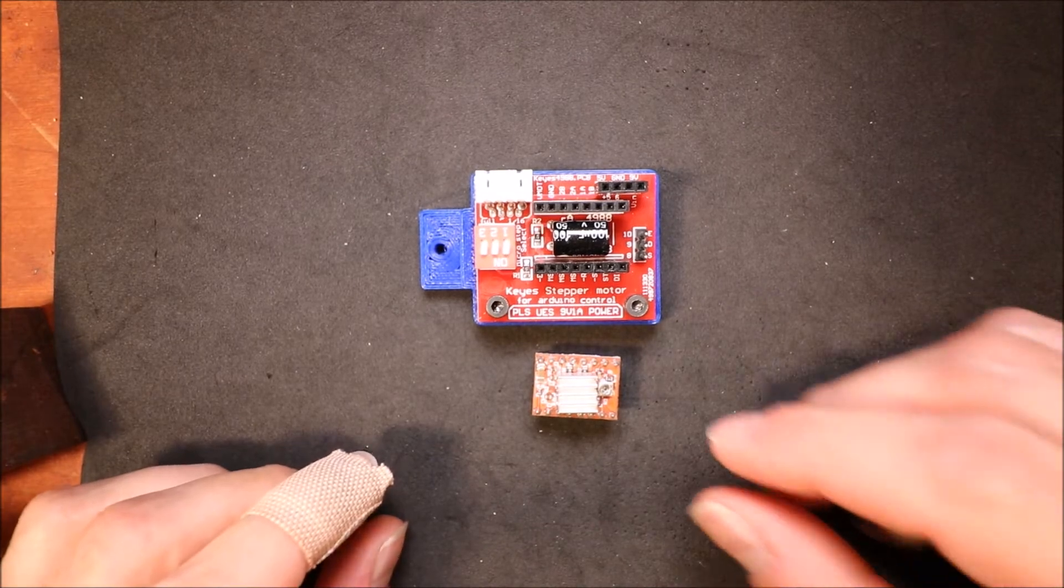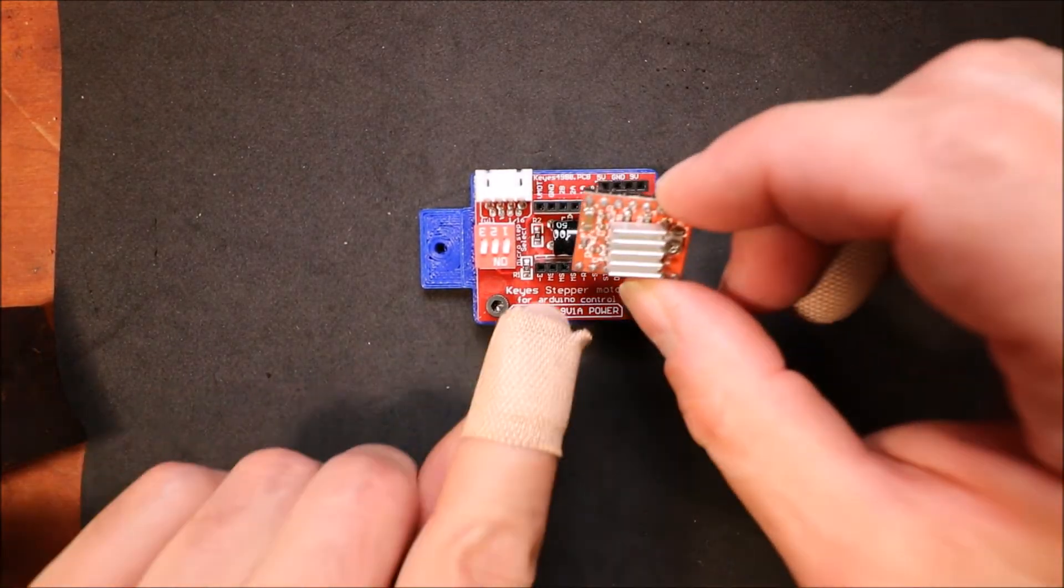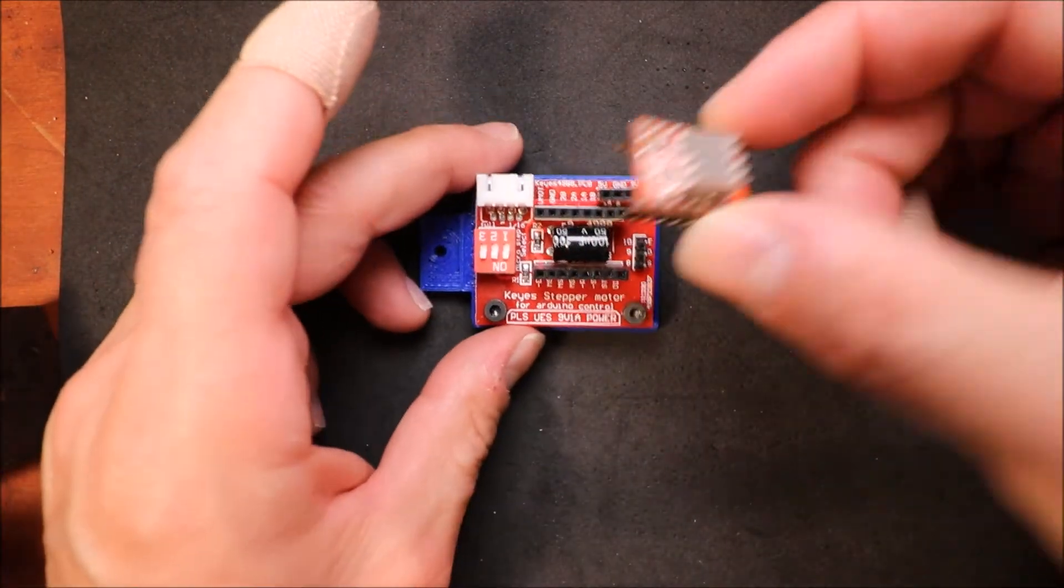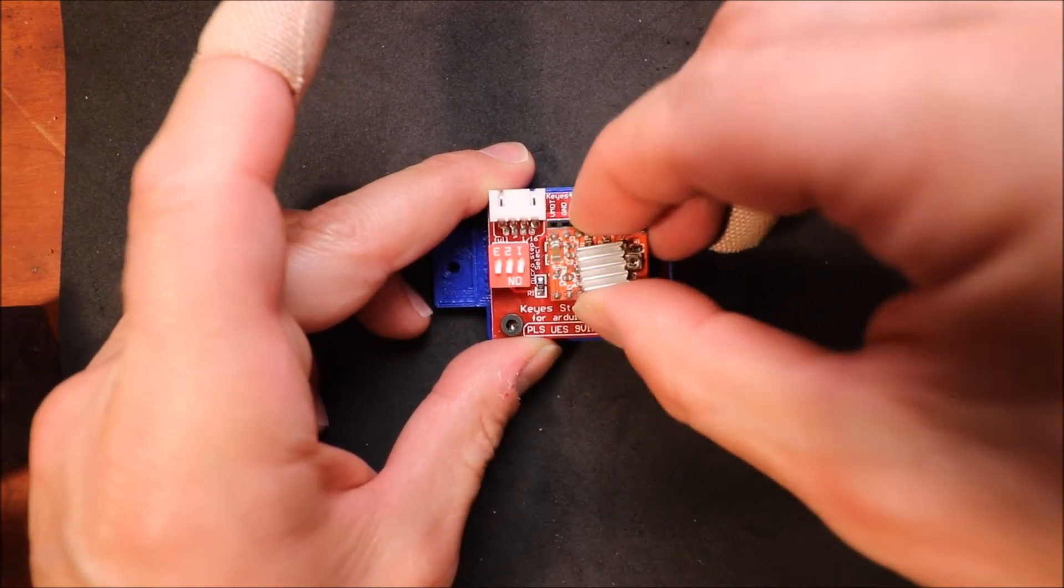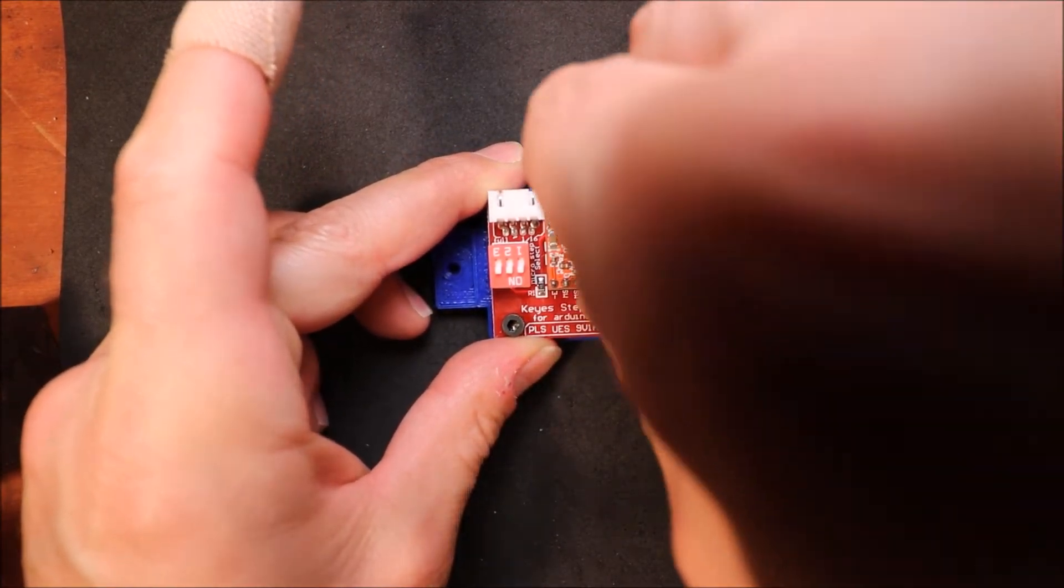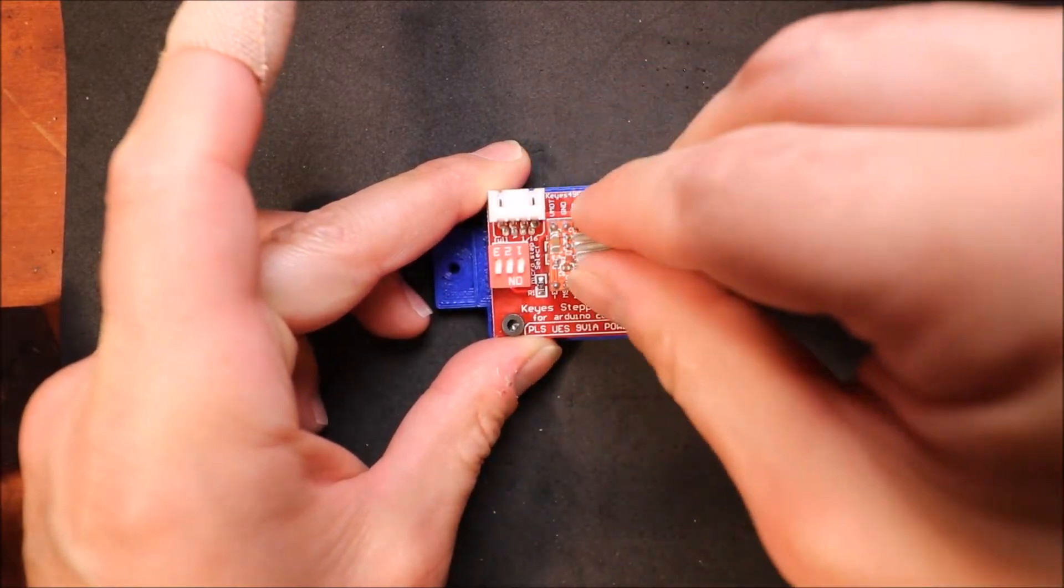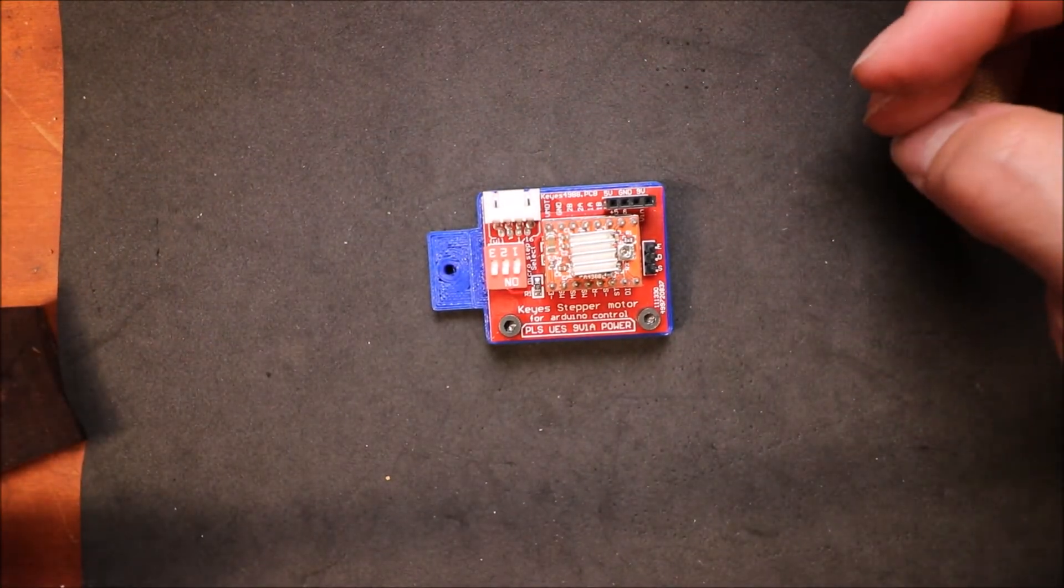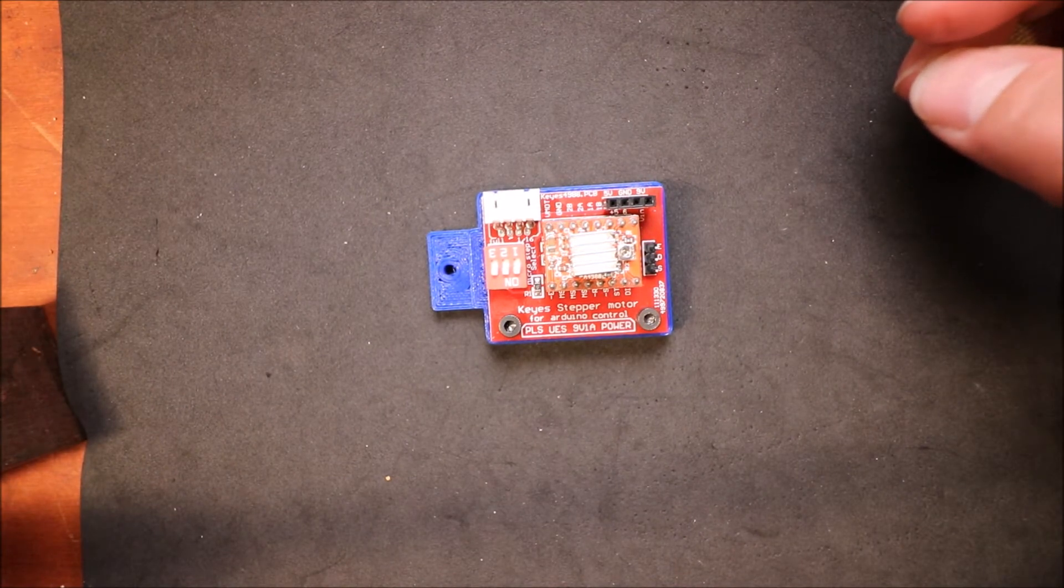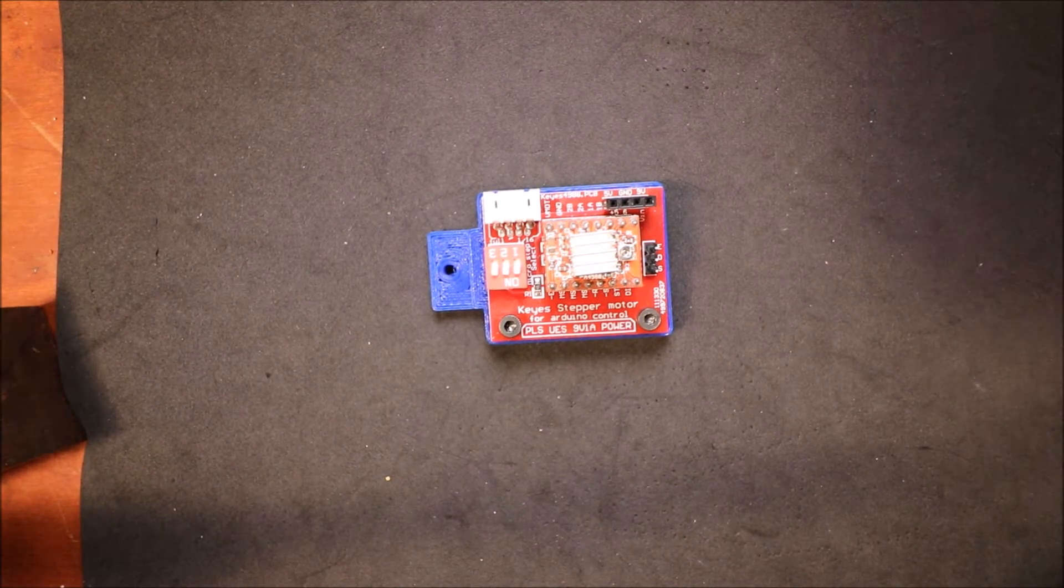To connect this, all we need to do is line up our enable pin to the board where the enable pin is located. Apply a little bit of thumb pressure to push it down and there you go. Next I'll show you how to wire it to the MKS Gen L board.